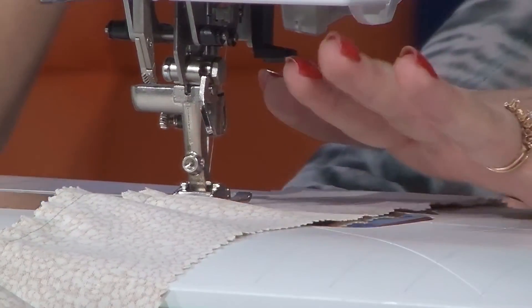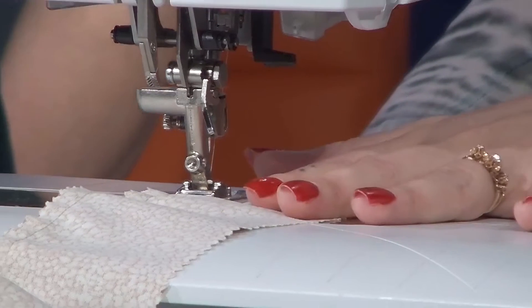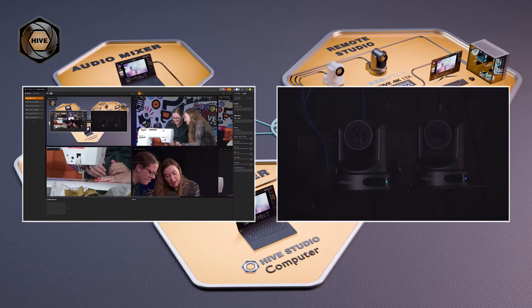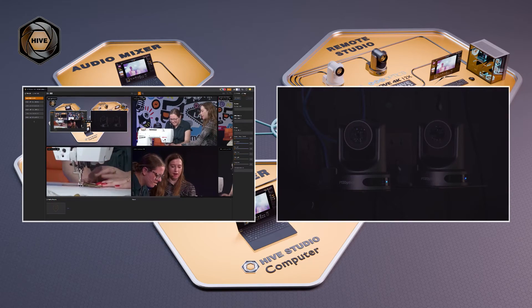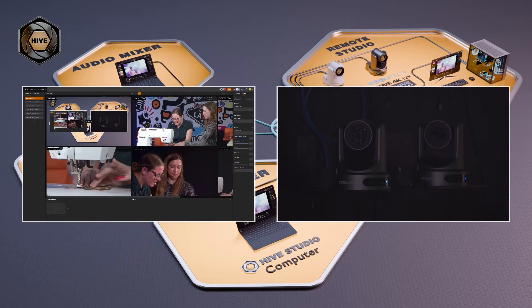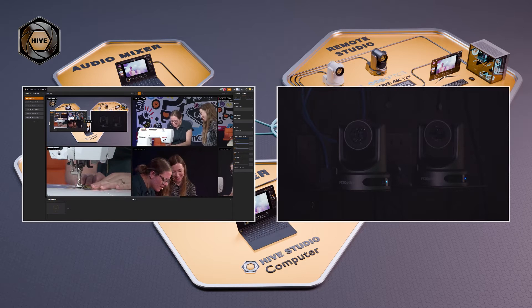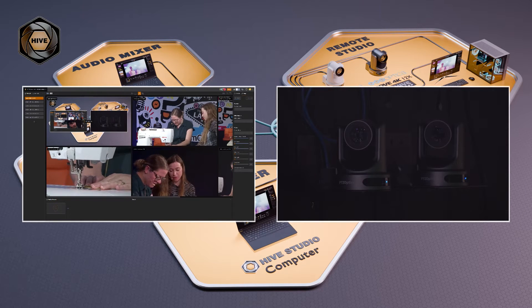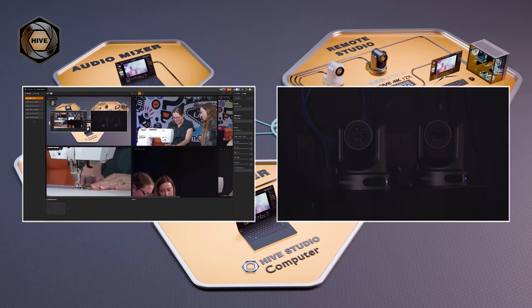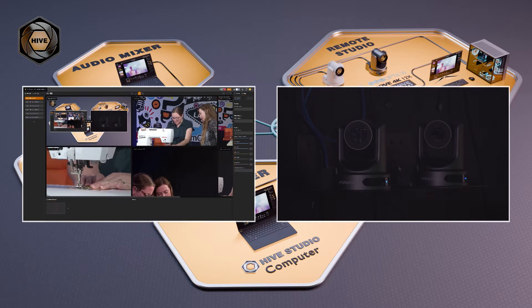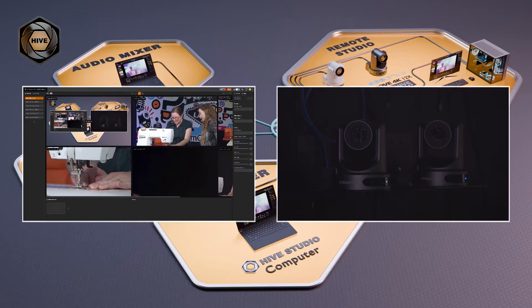In this workflow that we were doing just a couple days ago, we were actually using vMix for local video switching and live streaming and then Hive for remote production with PTZ cameras.